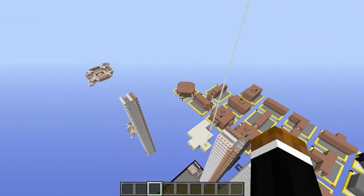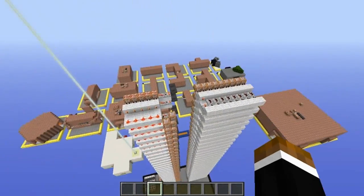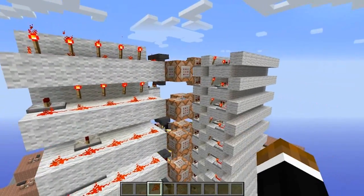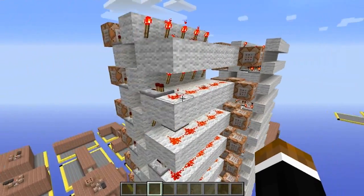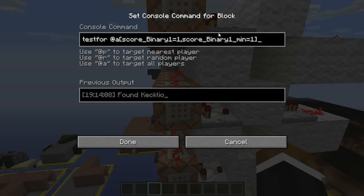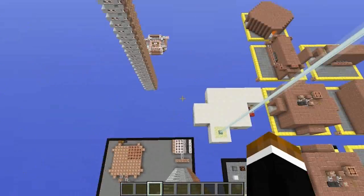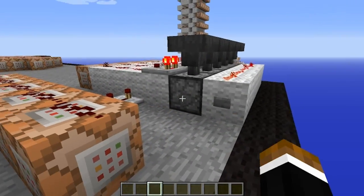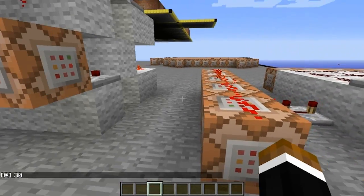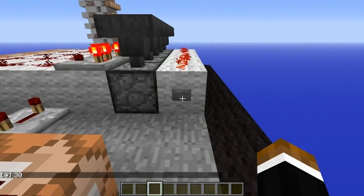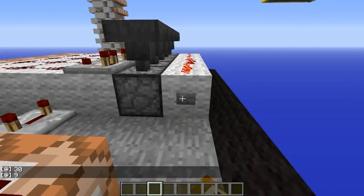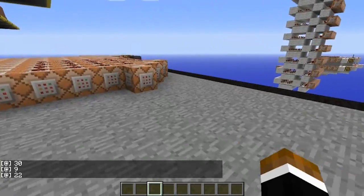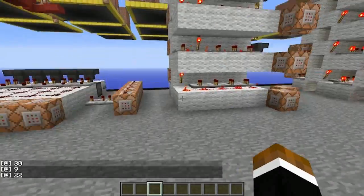Something else I did was start working on the randomizer. This may look like a big pile of blocks — command blocks and so on — testing for binary and things like that. I made a binary random number generator, so if I press the button it'll generate a number. There we go: 30, and there's another one: 9. The more I press it, the more the number will change.